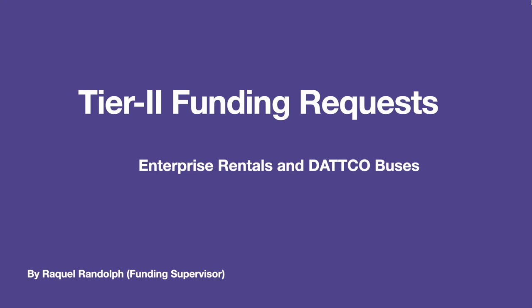In this video, I will discuss both Enterprise and DATTCO bus rentals. These come up frequently and I would like to let you in on our perspective when it comes to reviewing these types of requests.